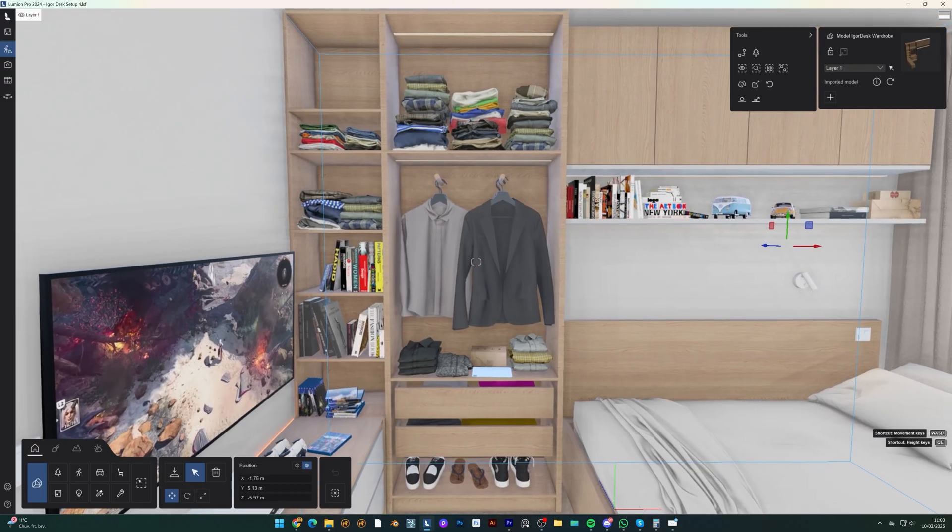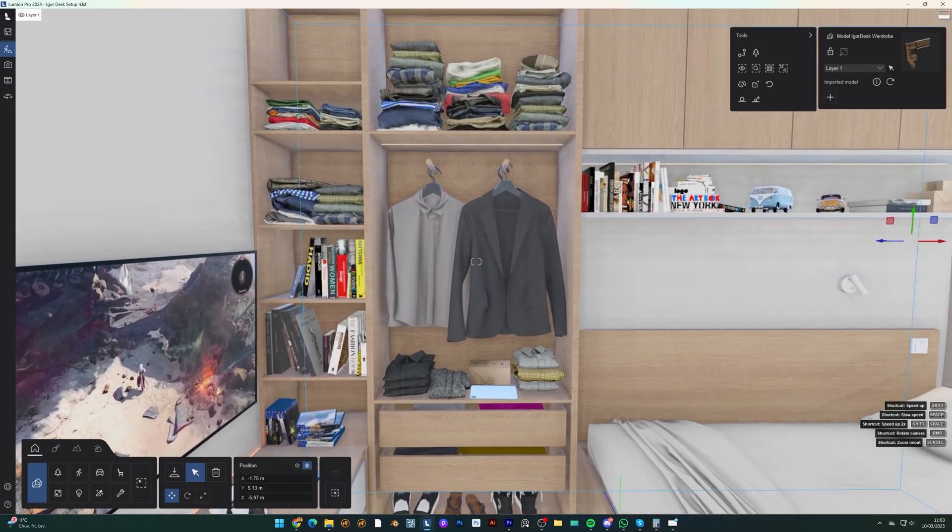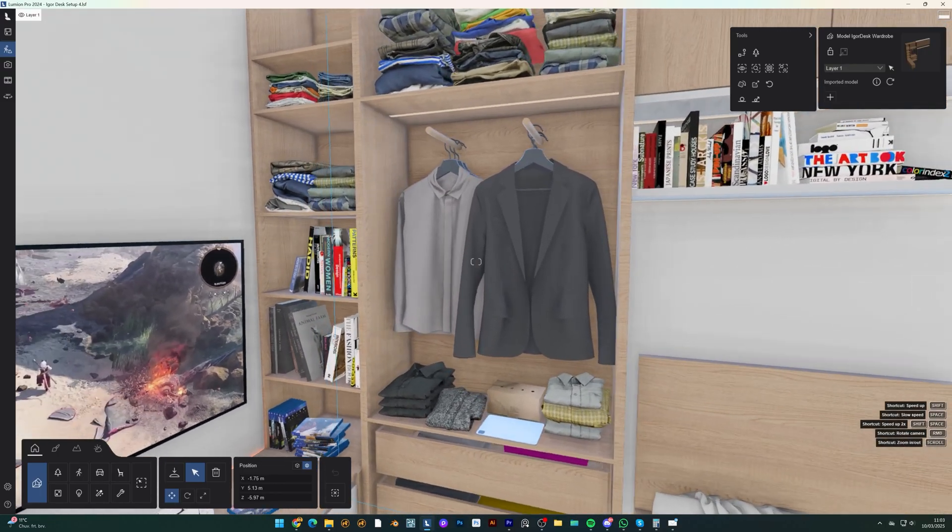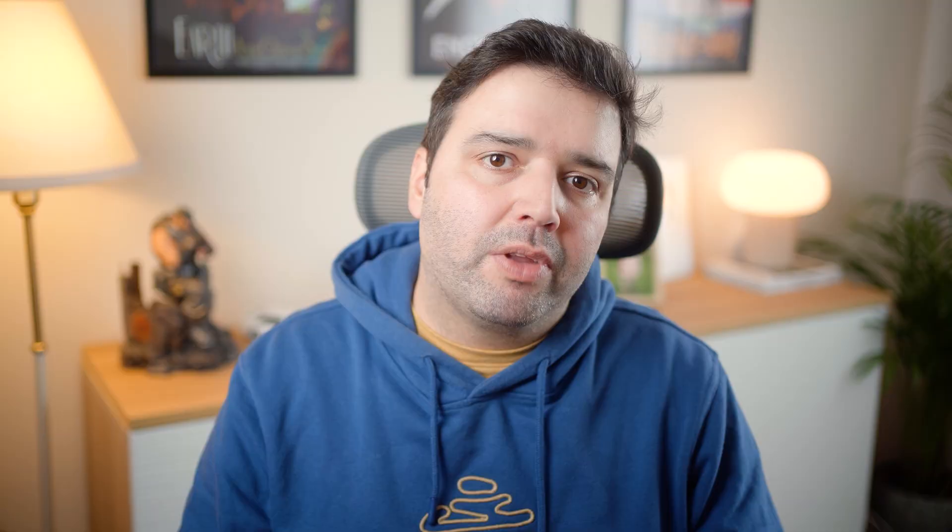Since the Pax wardrobe is shallower than standard wardrobes, clothes will need to be hung front-facing, as shown in the illustration. This setup allows it to fit neatly along the bed wall without interfering with the gaming area.